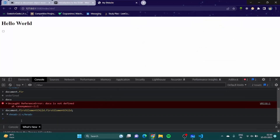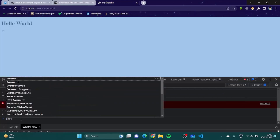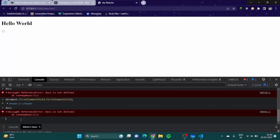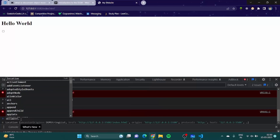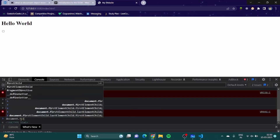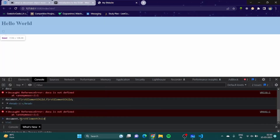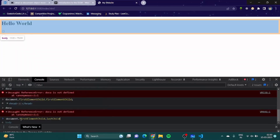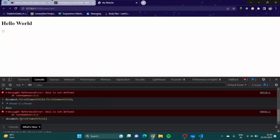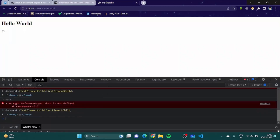If I want to tap into body, I can do 'document.firstElementChild' — which is HTML — dot 'lastElementChild', and here we get our body.